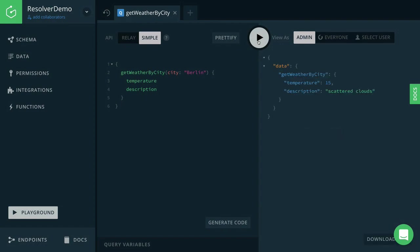And when we send the query, we invoke the function that we just implemented, which is then going to call out to the open weather map API and fetch the required information from there.